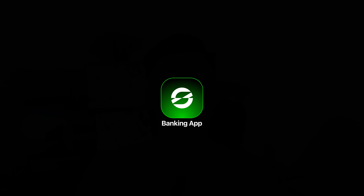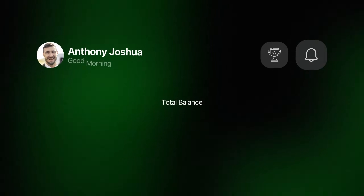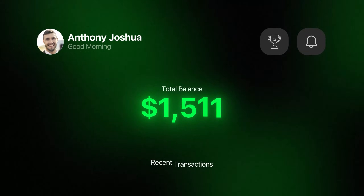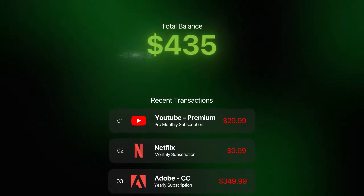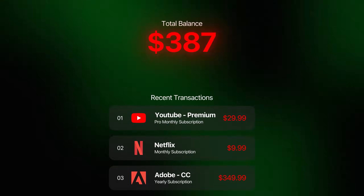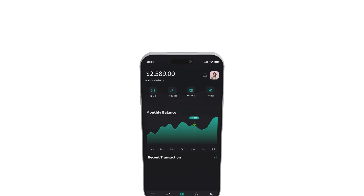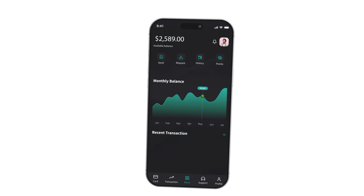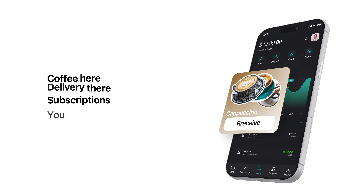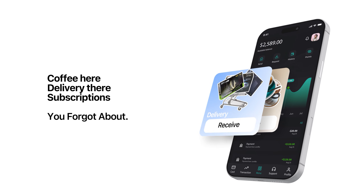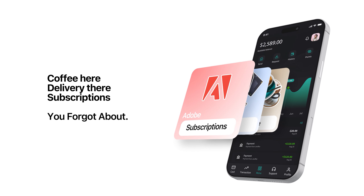Have you ever opened your banking app, saw the number, and immediately tried to mentally retrace everything you spent that week? Most of the time, it's not one big purchase. It's the small, everyday expenses that quietly pile up. Coffee here, delivery there, subscriptions you forgot about. It adds up fast, and keeping track of all of it can feel overwhelming.